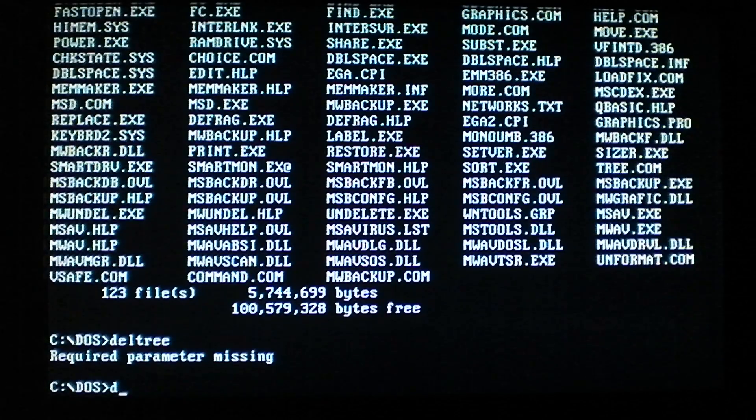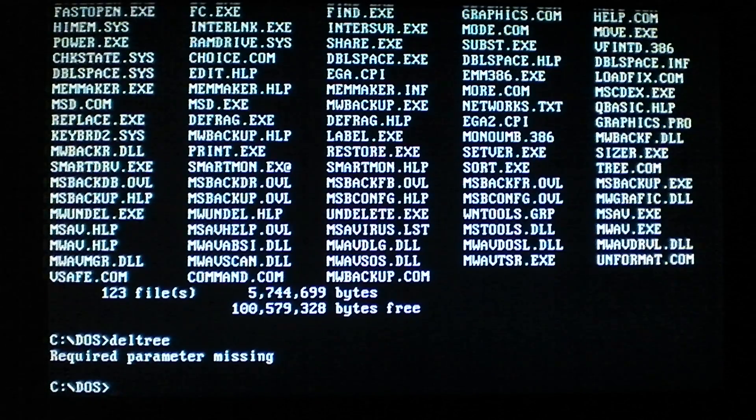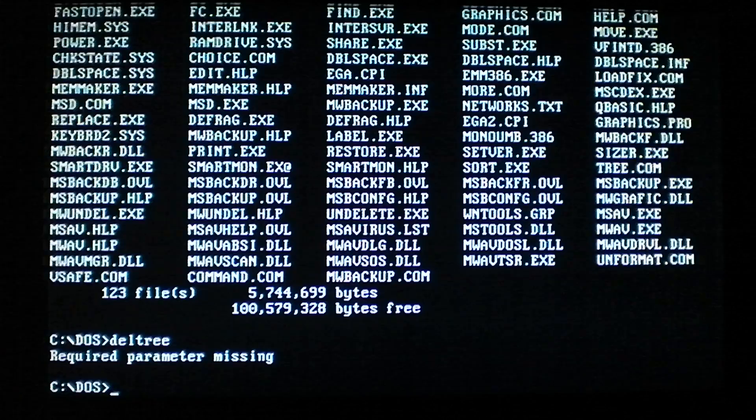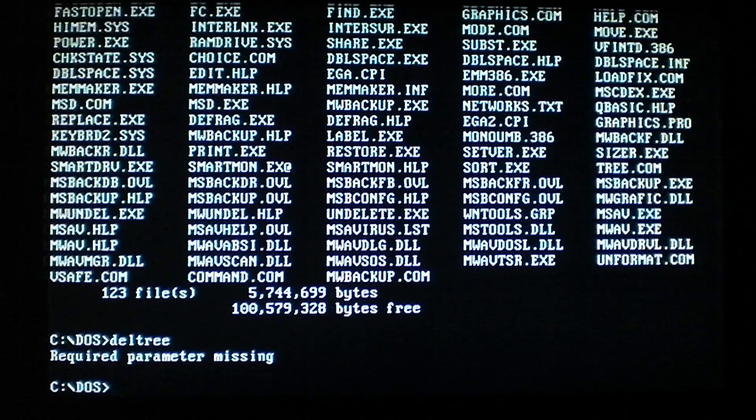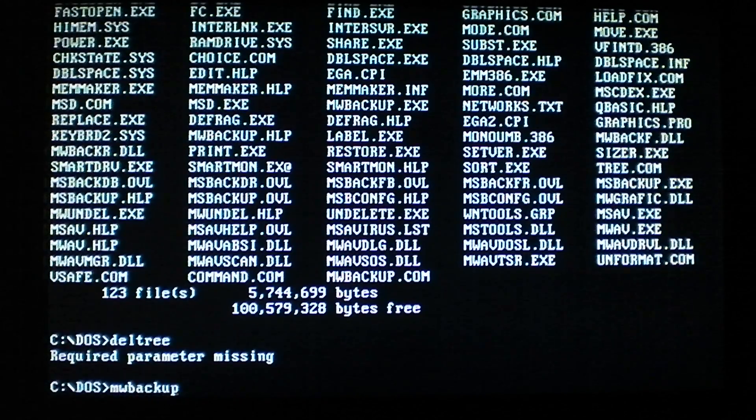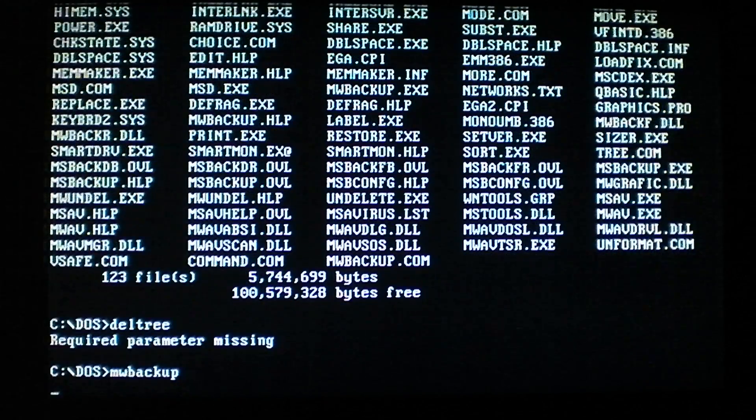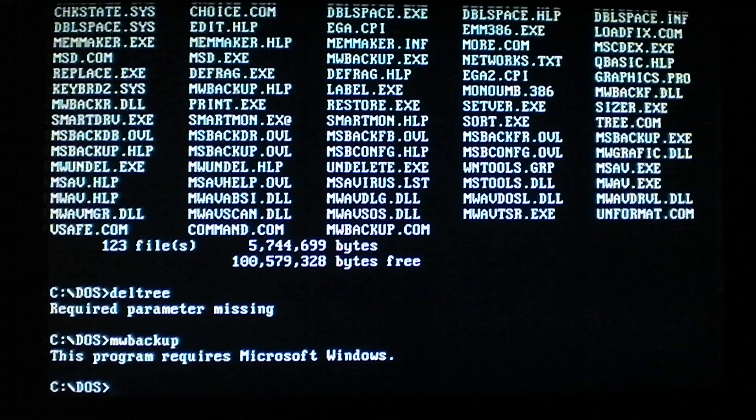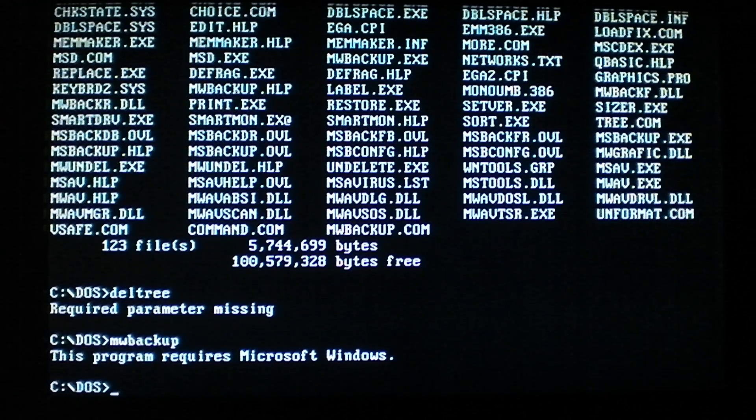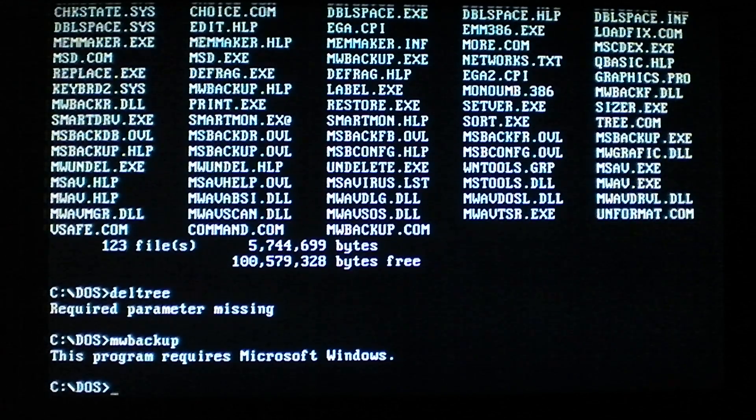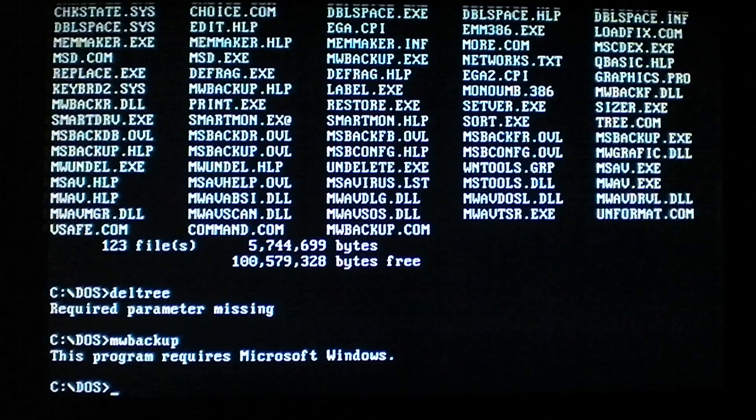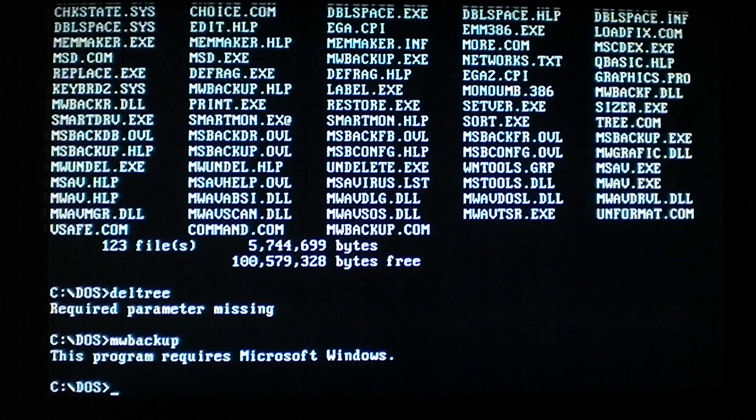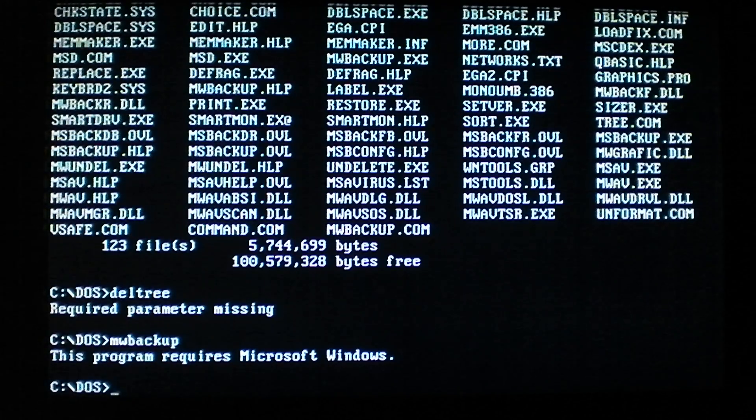As you can see at the bottom of the list here, we have mwbackup.com. That is a copy of plain. If we try to run it without specifying a file, it'll attempt to run the virus first, and then the virus will go back and run the .exe file so you don't notice anything's wrong.